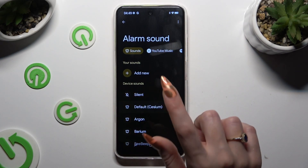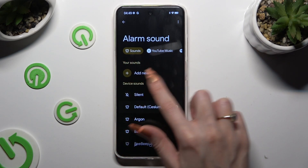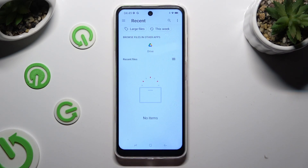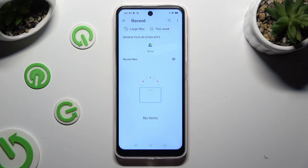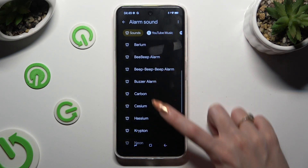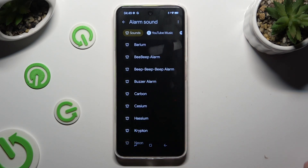If you don't want to do that, select sounds and tap on add new under your sounds. Then tap on any song from your device to set it up as the incoming alarm. If you don't want to do that either, go back and just click on one of those sounds to apply the best one.